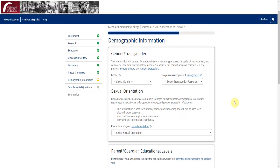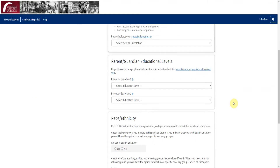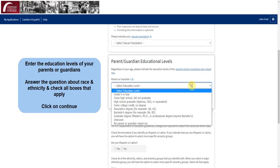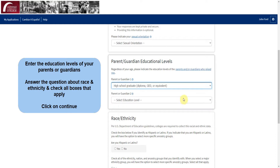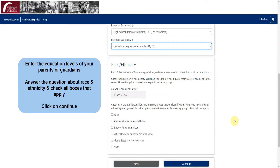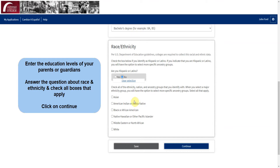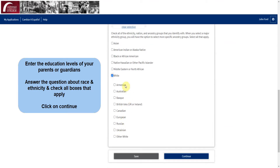Now you will see a page titled Demographic Information. The part about gender and sexual orientation is completely optional, and you may complete it if you wish. Next, enter the education levels of your parents or guardians. Then answer the question about race and ethnicity and check all the boxes that apply. Then click on Continue.